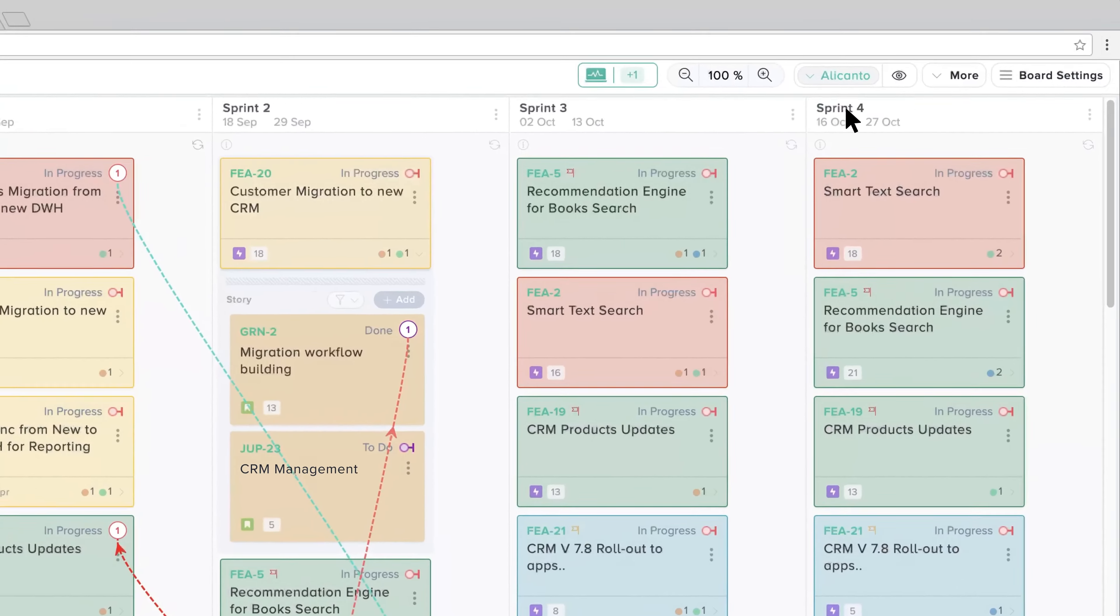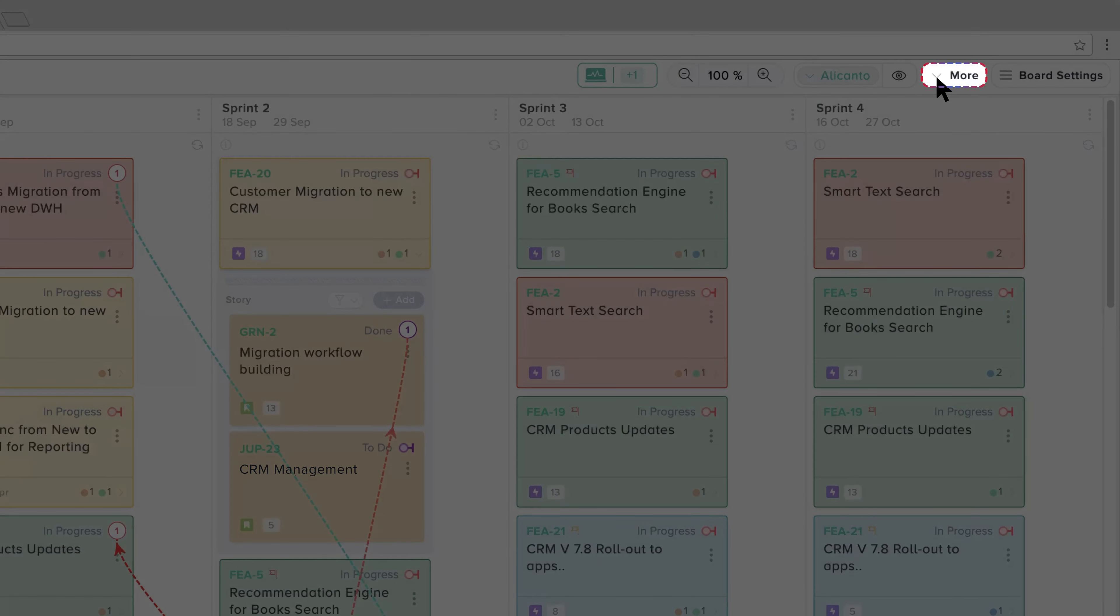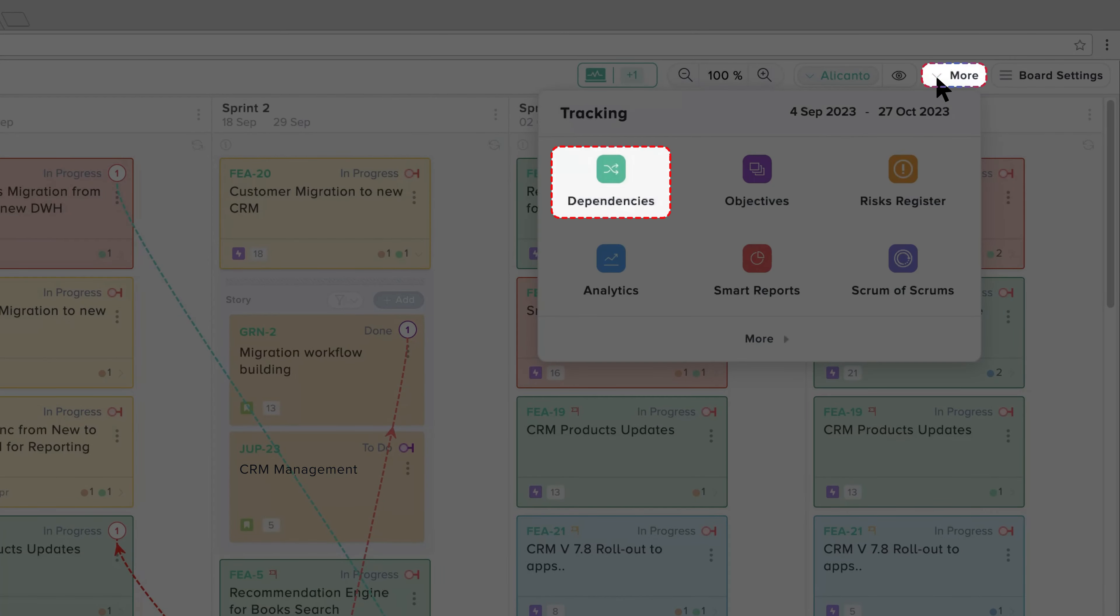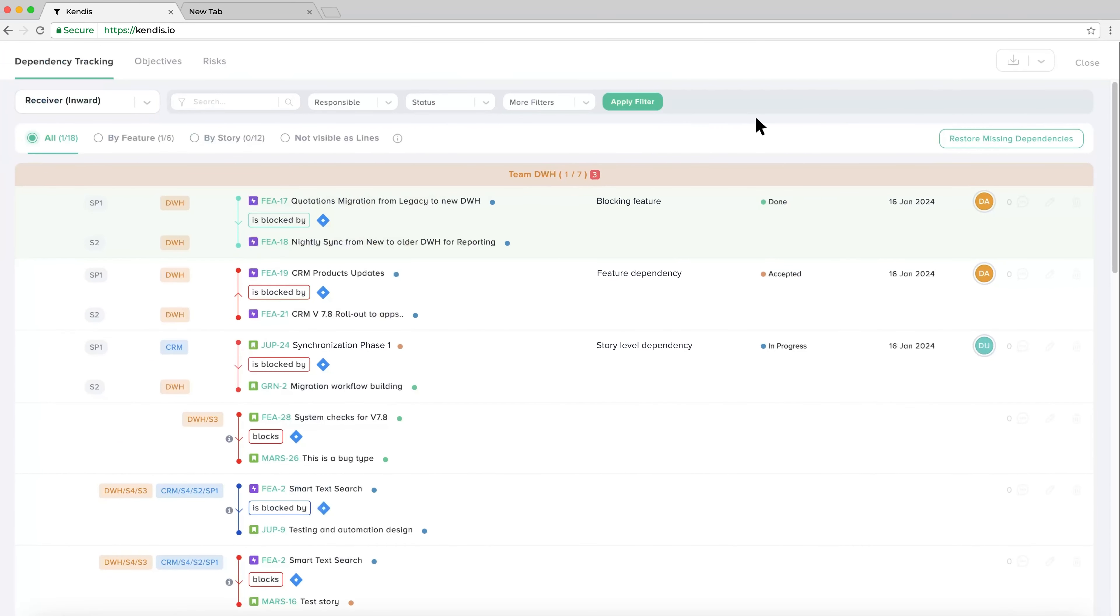To view all dependencies, click More and click Dependencies. Now we see a view of all dependencies and can filter our view of them.